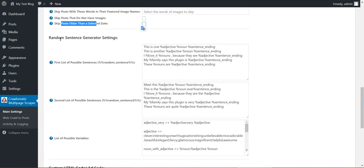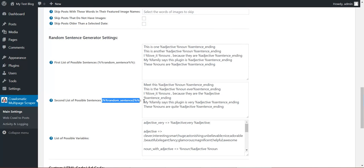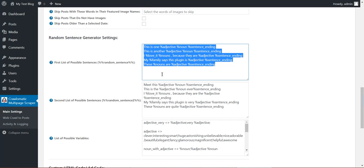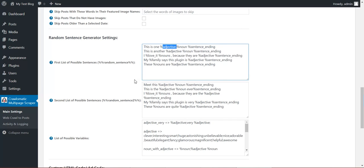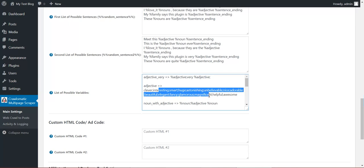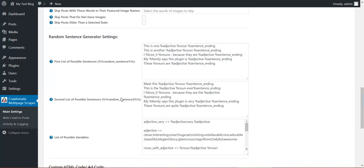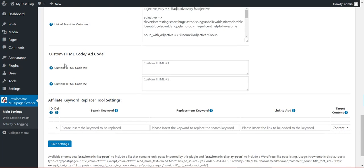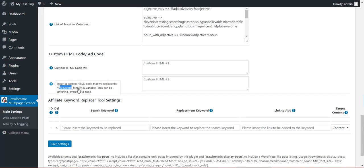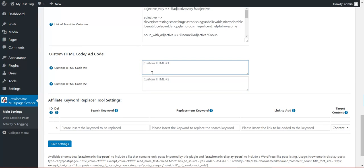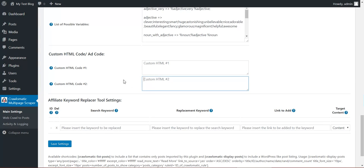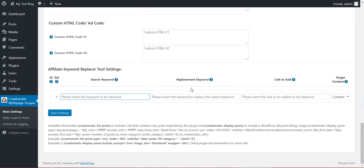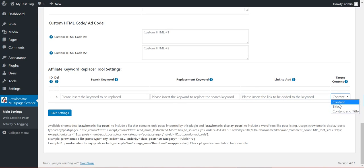Also a random sentence generator. You can use these shortcodes in their content and define here some sentences with variables. Define the values for variables here. These variables will be replaced at random with these values. And one random sentence will be selected. You can define two shortcodes custom HTML and custom HTML2 with two custom HTML codes. You can define here add codes or anything you wish. Affiliate keyword replacer tools. Search for keyword replace work with another keyword and add a link to it. You can select where to do this.